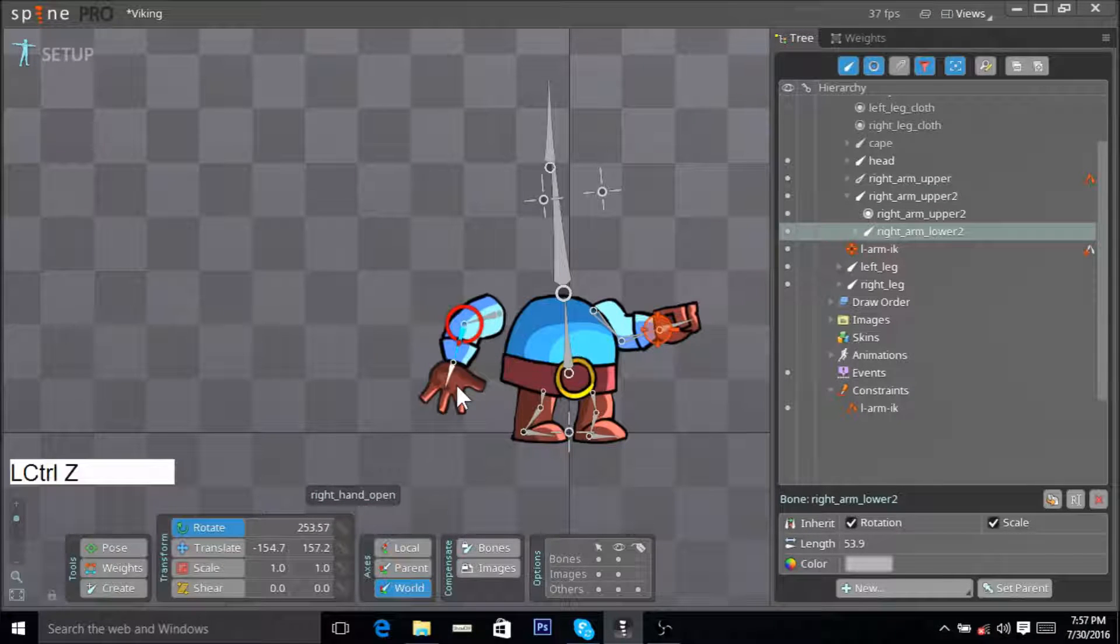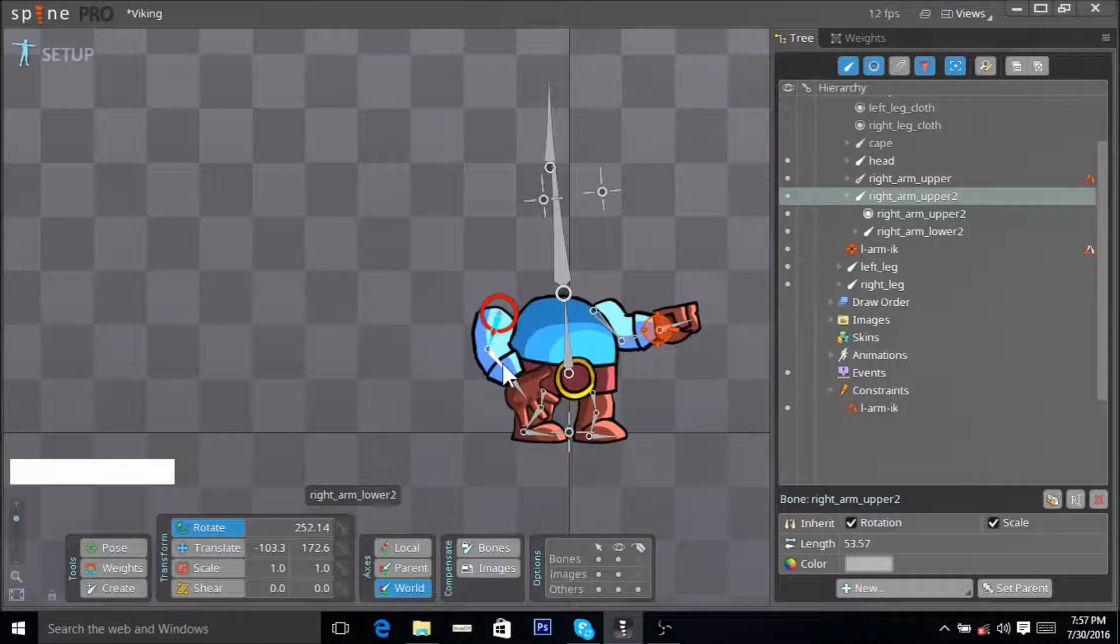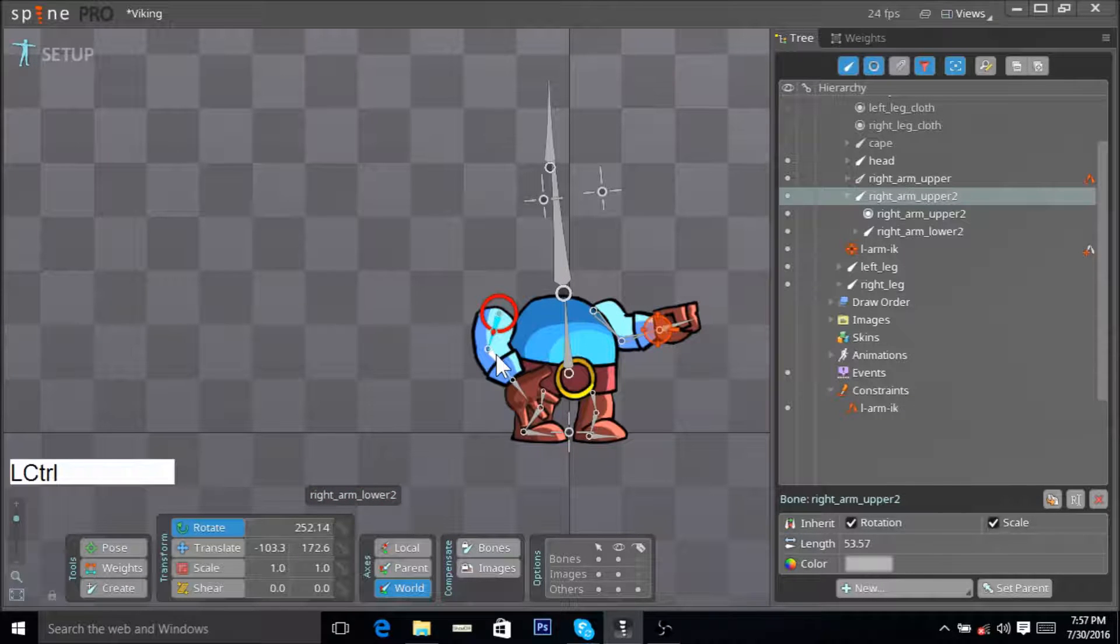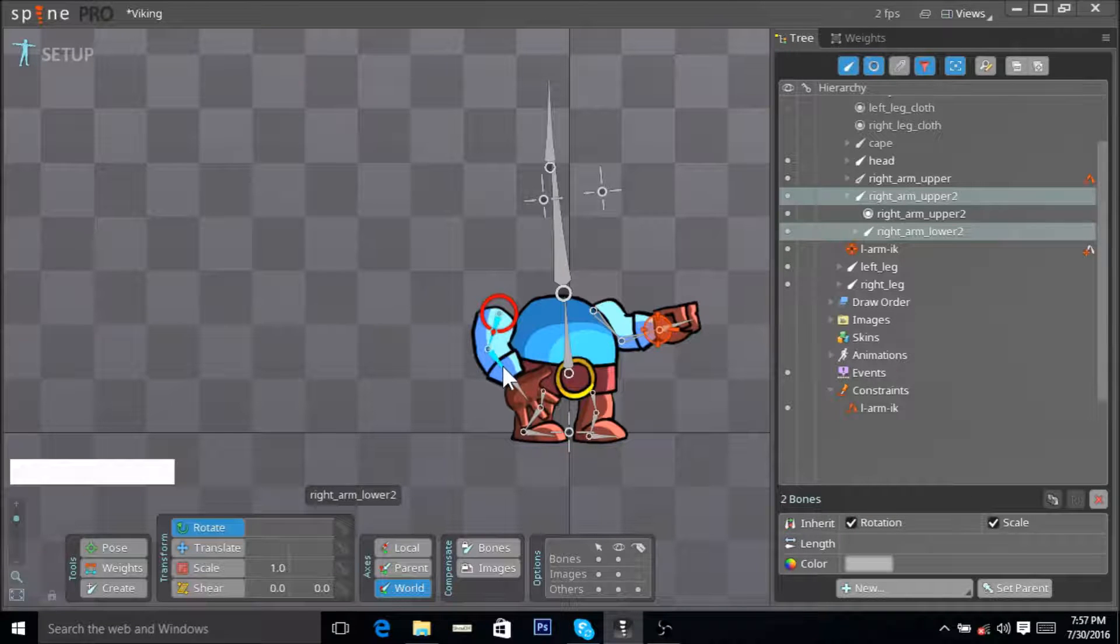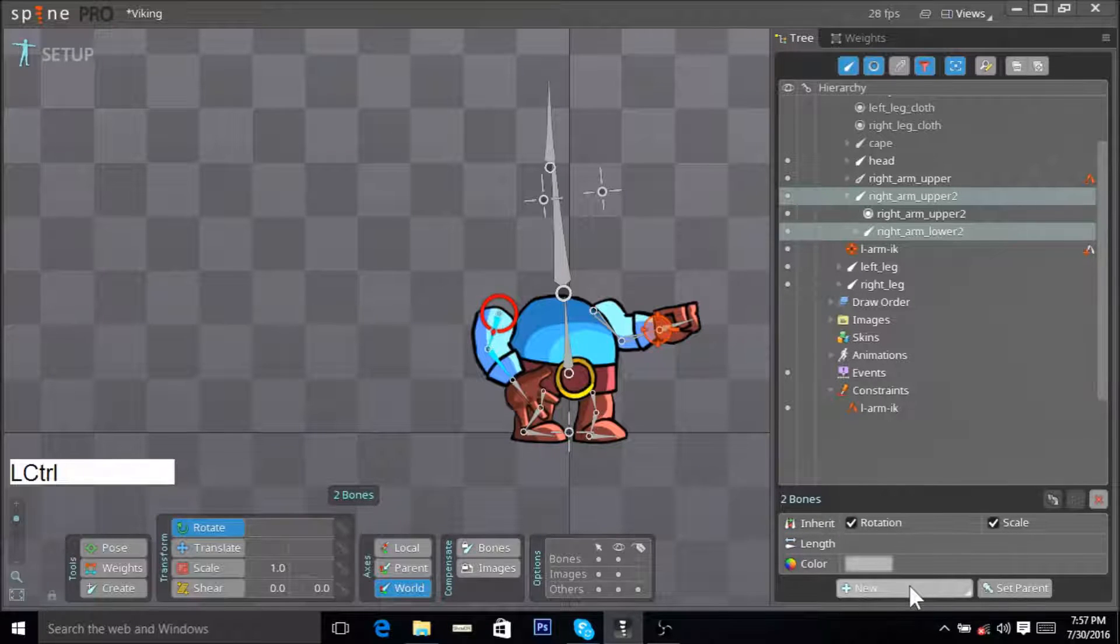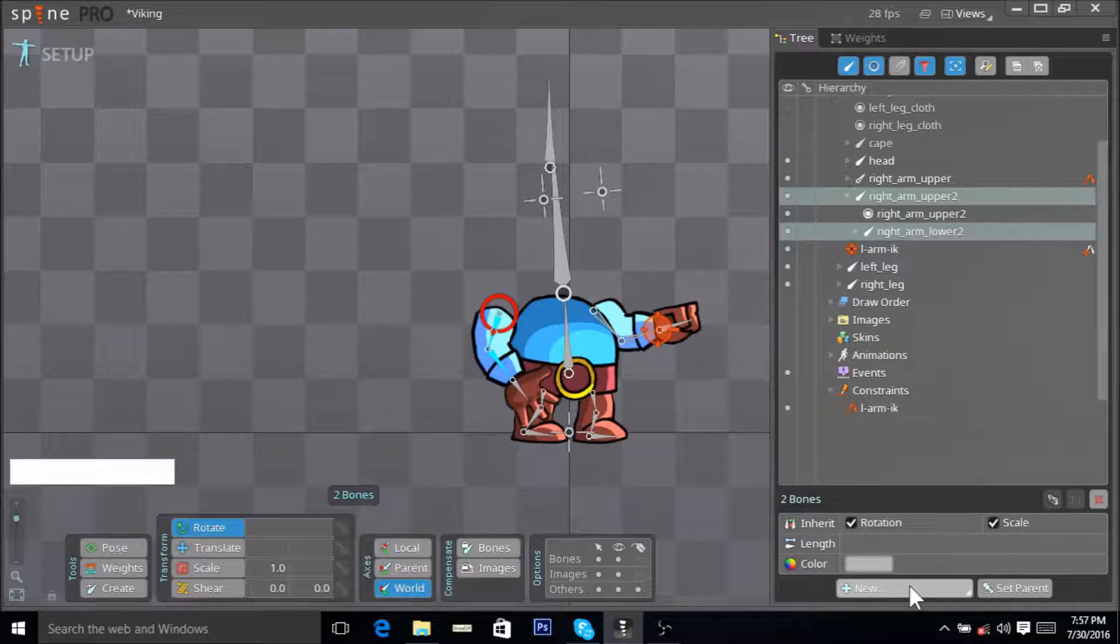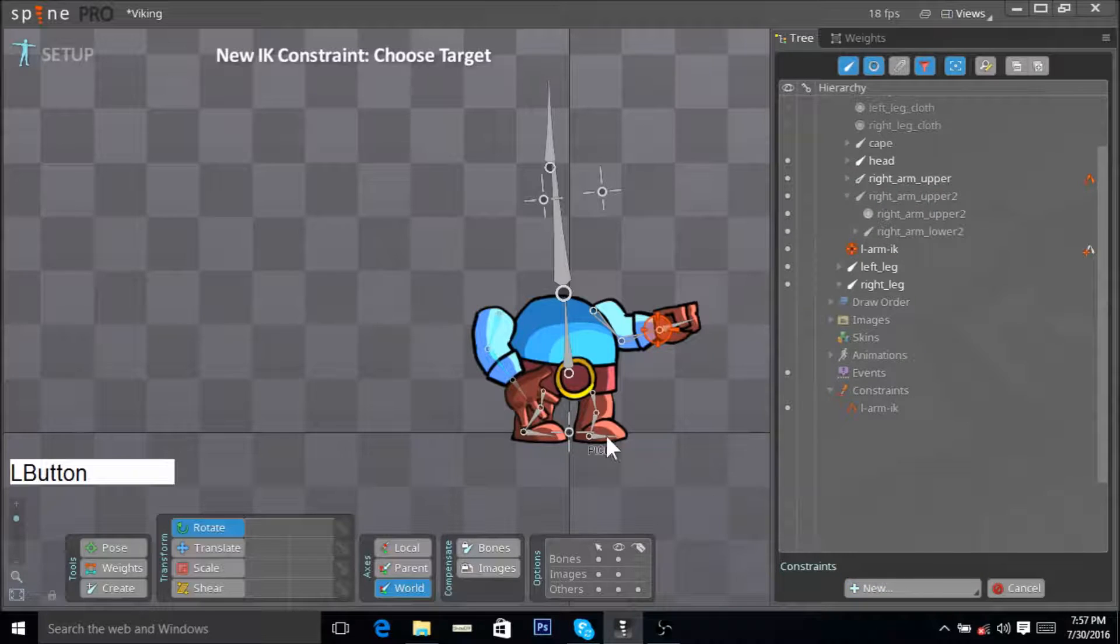Now let's do the same with our right arm. You select this bone here, and then hold down control and select this bone here as well. Now you go here in the bones property and click New, and you want to add IK constraint.